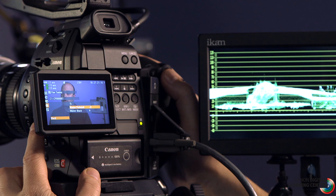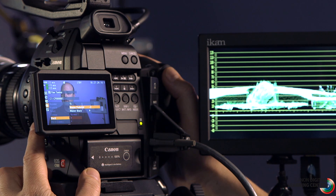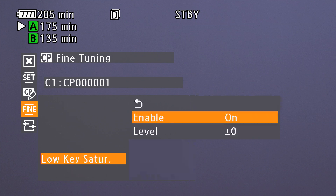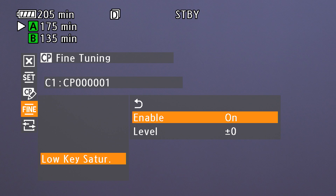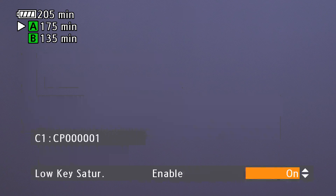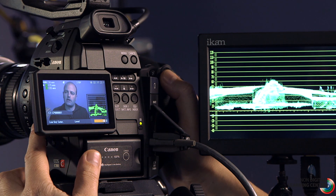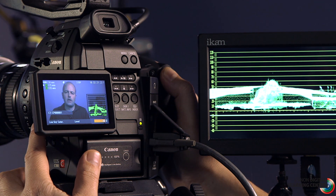Going back into custom picture and into fine adjustments for CP1, we're going to make a little tweak to the low key saturation setting, which targets color saturation in dark areas. It can be a nice tweak when setting up a custom picture. We need to make sure it's turned on — its default is zero, with a range of minus 50 to plus 50. Let's go to minus 50 to see what that looks like — pretty drastic. We want to back off on that very subtly, somewhere between minus five and minus ten.